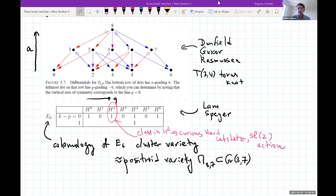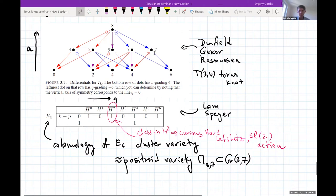Last time we discussed some relations between braid varieties, positroid varieties, and being homogeneous. I tried to outline the general picture without giving concrete examples except for a very easy one. Here is one concrete non-trivial example which I really like, and especially this top picture has kept me up at night for about 10 years. There is a lot of information here.